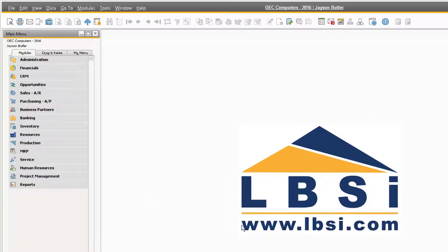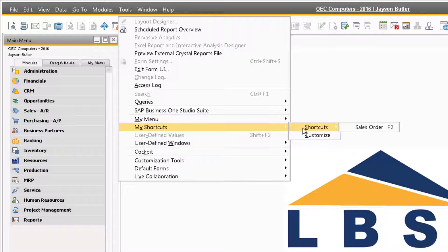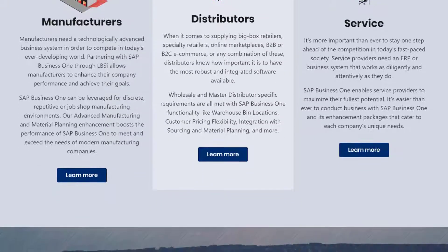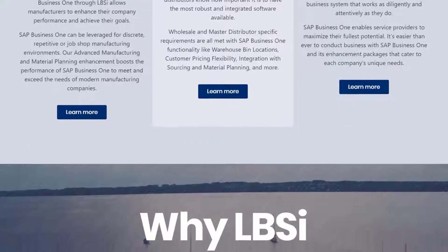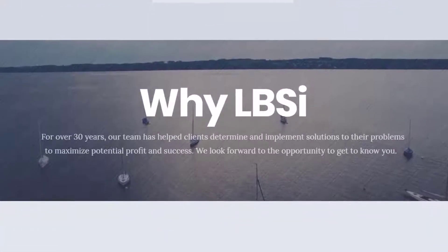As a side note, you can also view each shortcut by going to Tools, My Shortcuts, and Shortcuts to see what each function button does according to how you define them in your system. Please note that these shortcuts will only be available for your user only. The Project Management feature within SAP Business One is a great tool for keeping track of all of your costs and revenues that are incurred on a particular project.